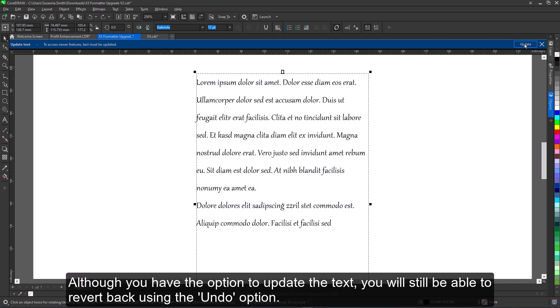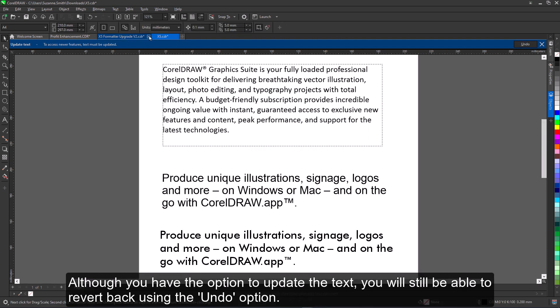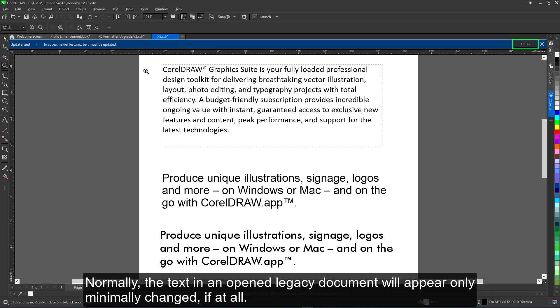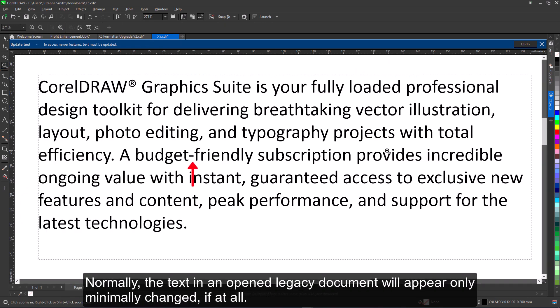Although you have the option to update the text, you will still be able to revert back using the undo option. Normally, the text in open legacy documents will appear only minimally changed, if at all.